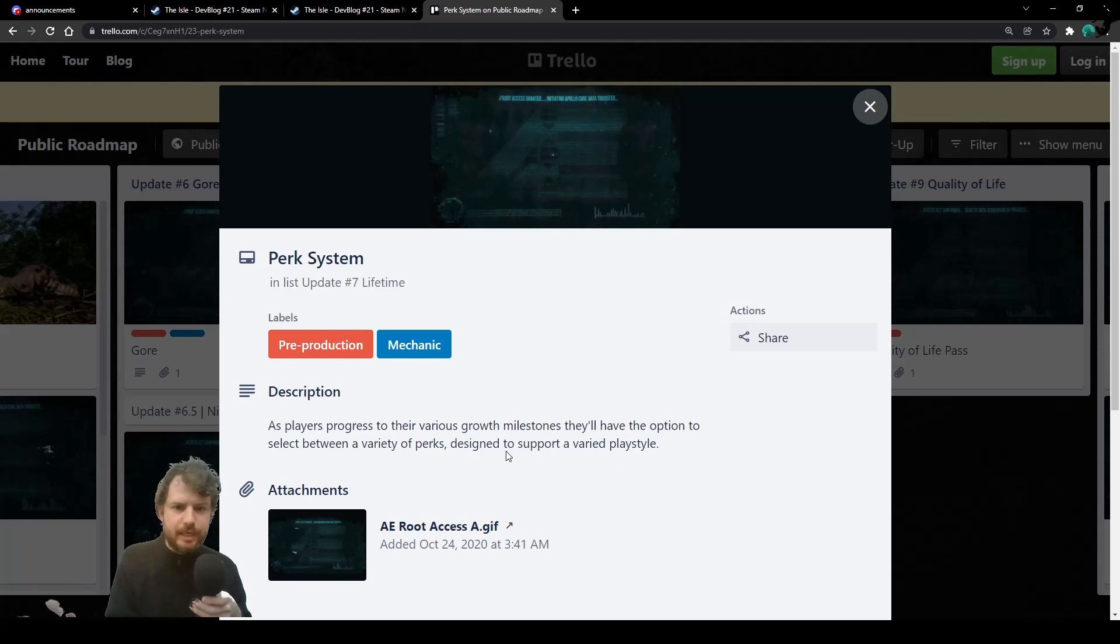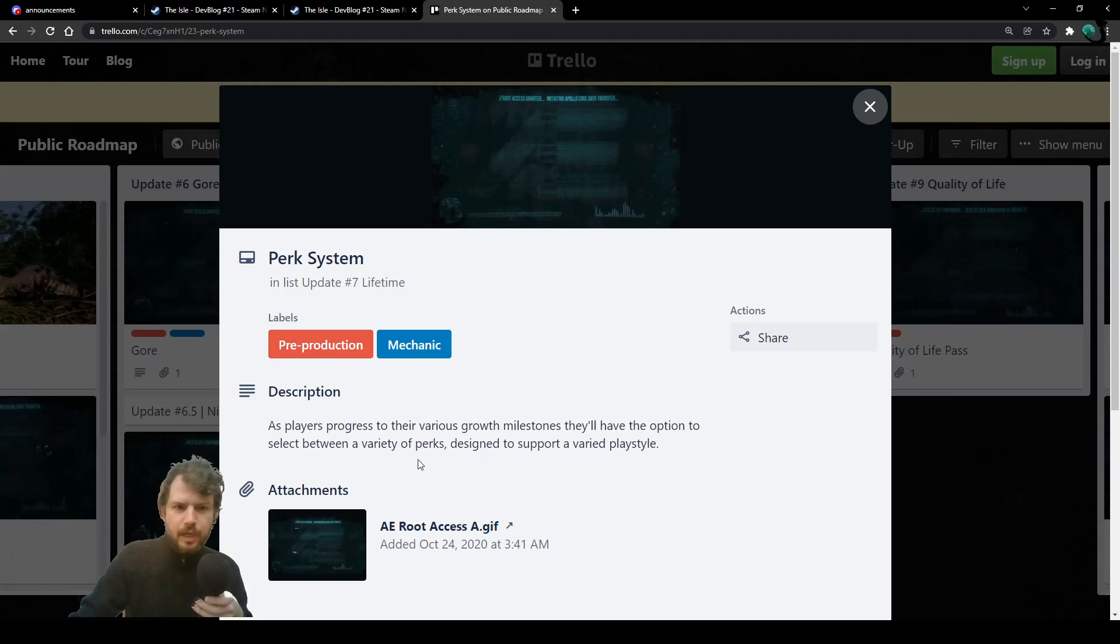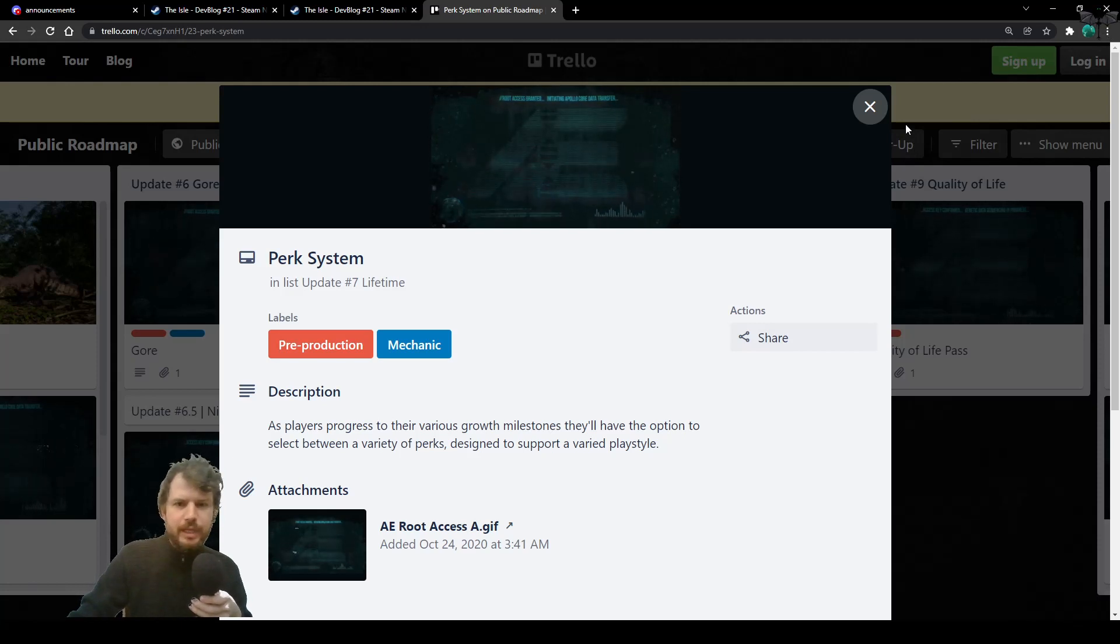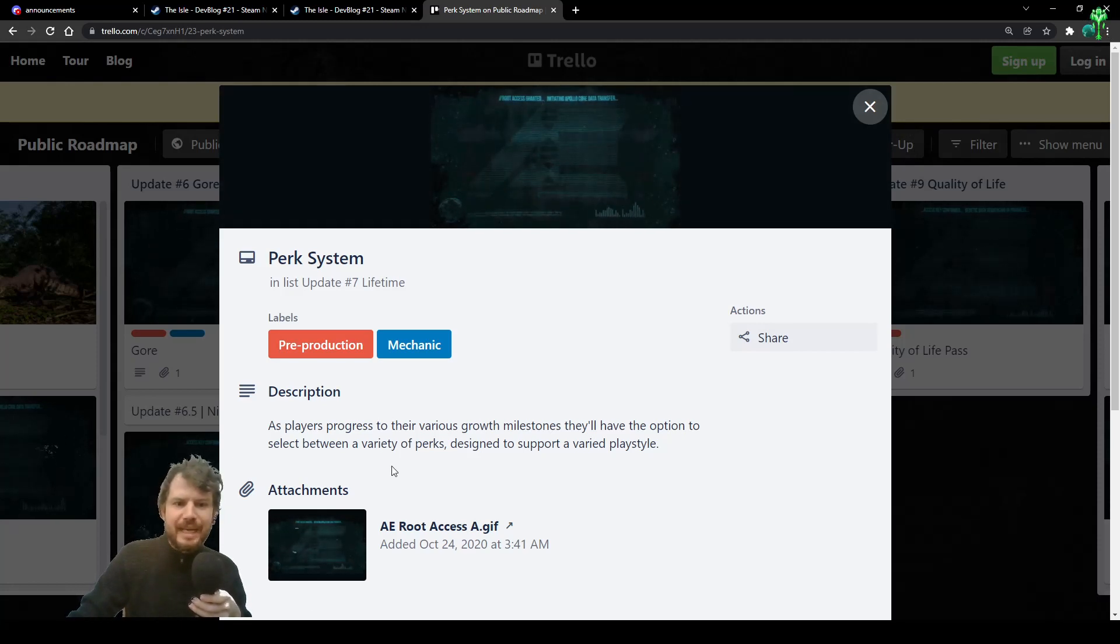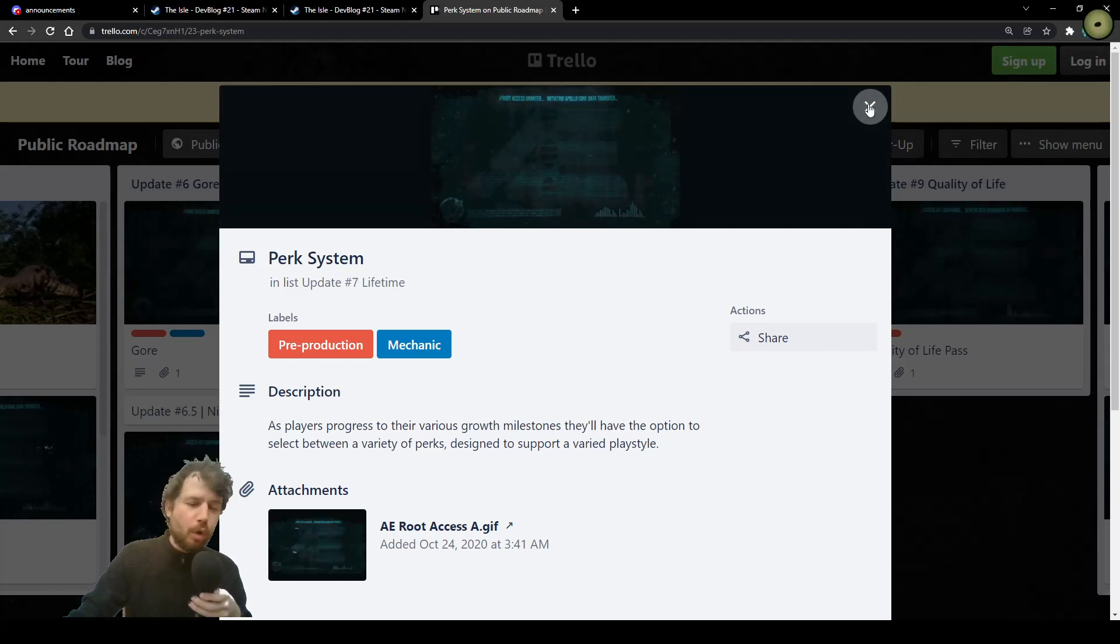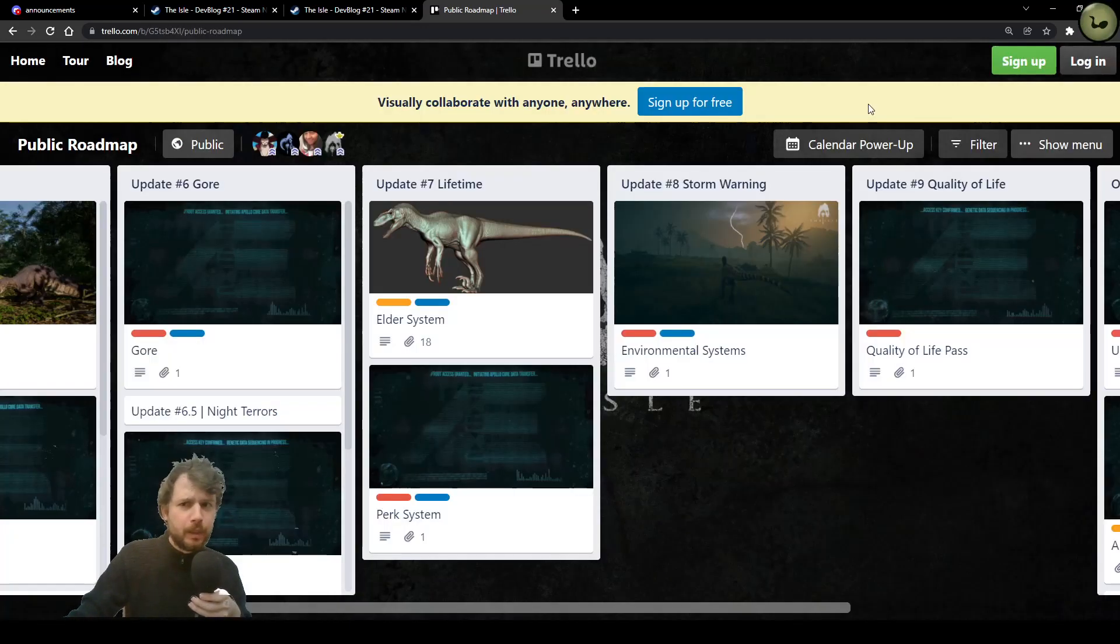So, as players progress to their various growth milestone, they will have the option to select between a variety of perks, designed to support a varied playstyle. Awesome, awesome.